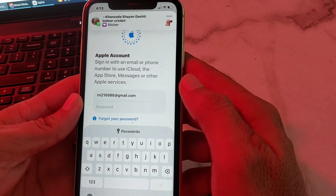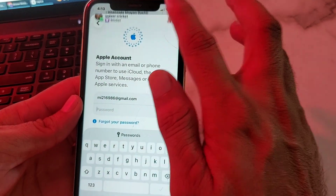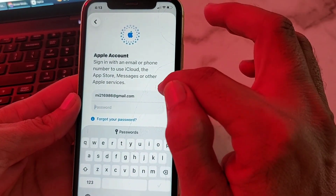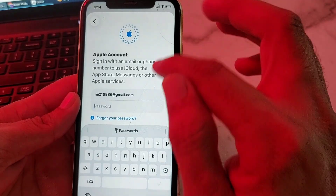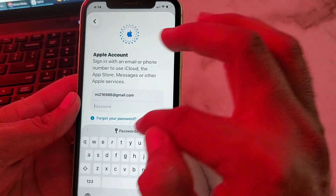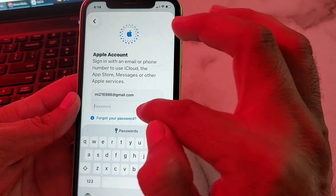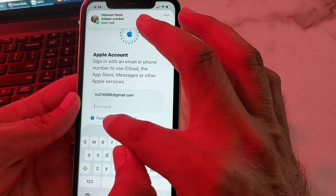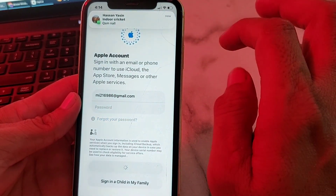It's asking me for the Apple ID password. So to recover your Apple ID password when you don't have your recovery phone number, tap on 'Forgot Password'.